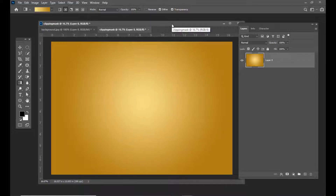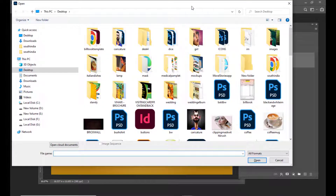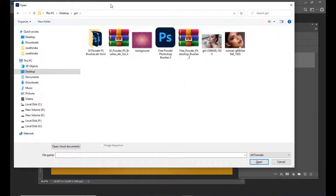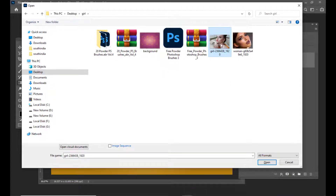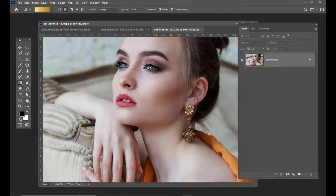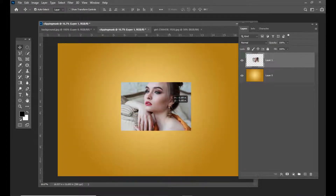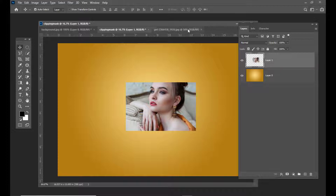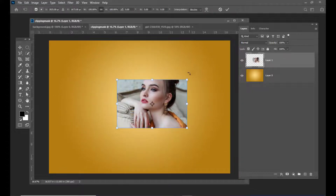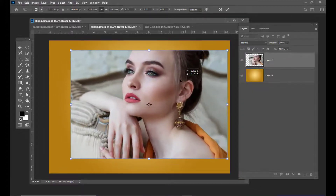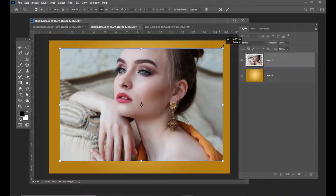Then we will get the image. I have saved some images inside a folder, so I will select this girl's image — this beautiful girl's image — and then I will just drag it inside this document. And let us scale this image and make it big.